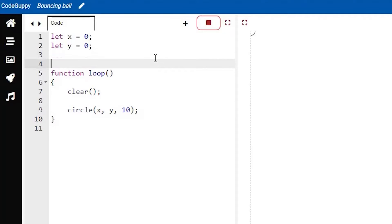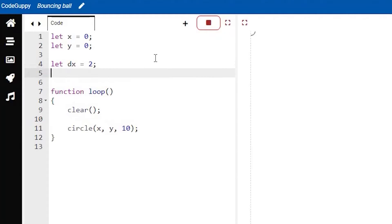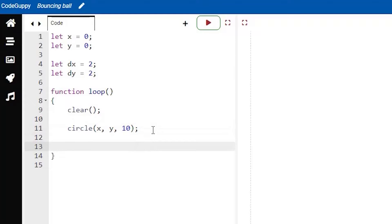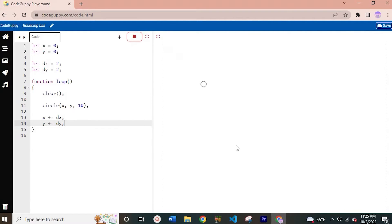Now what we can do is create two more variables: dx which equals 2, and dy which also equals 2. dx and dy stand for delta x and delta y, which will help our ball bounce on each of the four sides of our window. We're going to use those two variables in our loop function: x plus equals dx, and y plus equals dy. Now if you run this you can see that our ball starts moving on our screen, but instead of bouncing off the bottom border it just keeps going straight down off the window. So let's fix that.